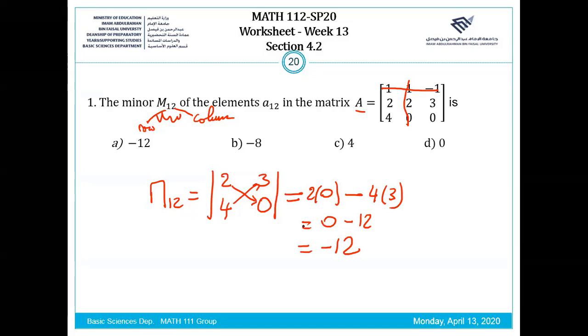So what's the correct answer? It is A. This is the way to compute the minor in a square matrix.